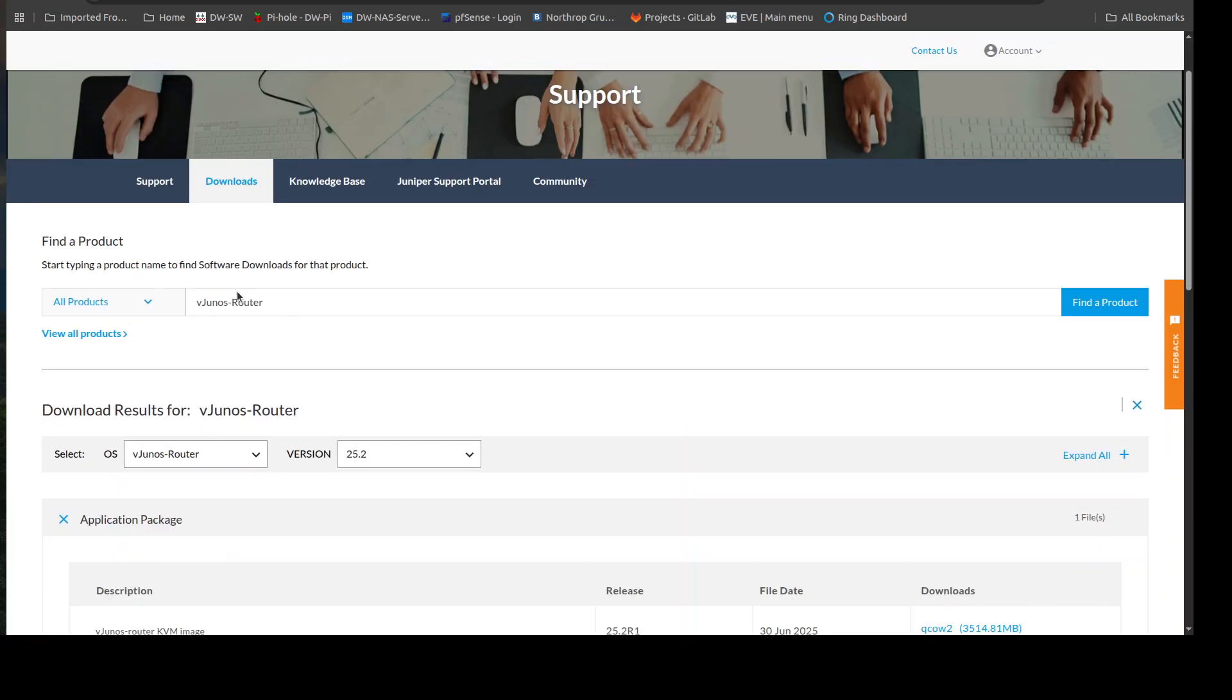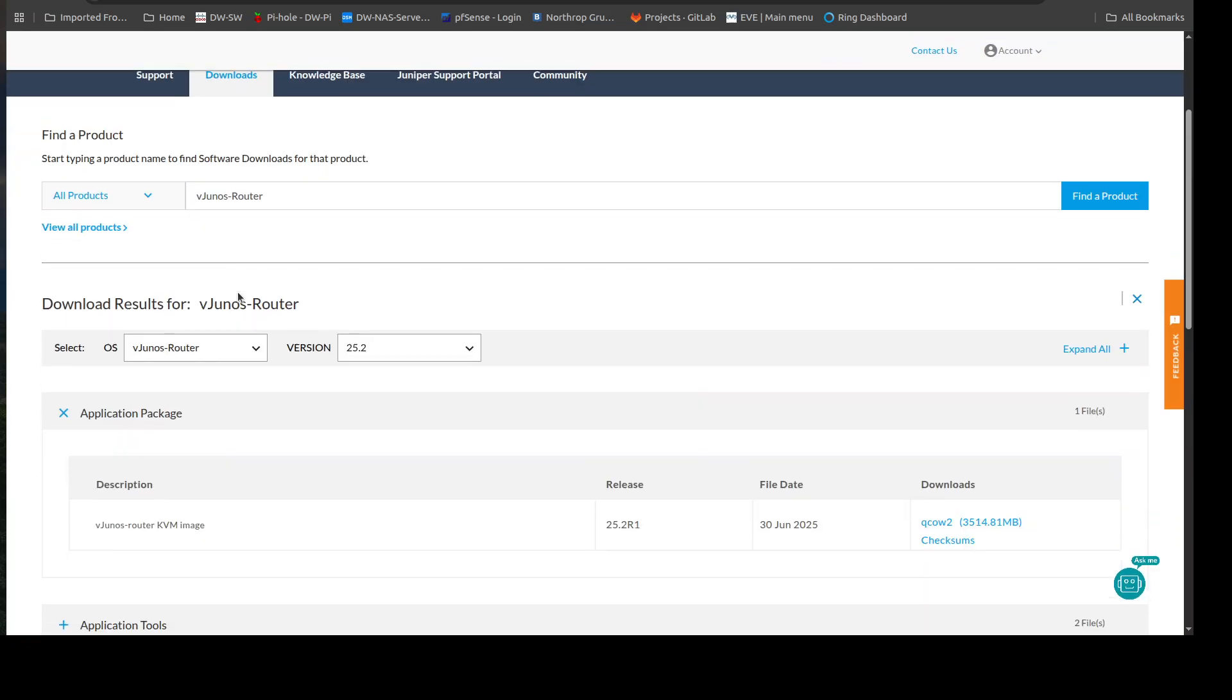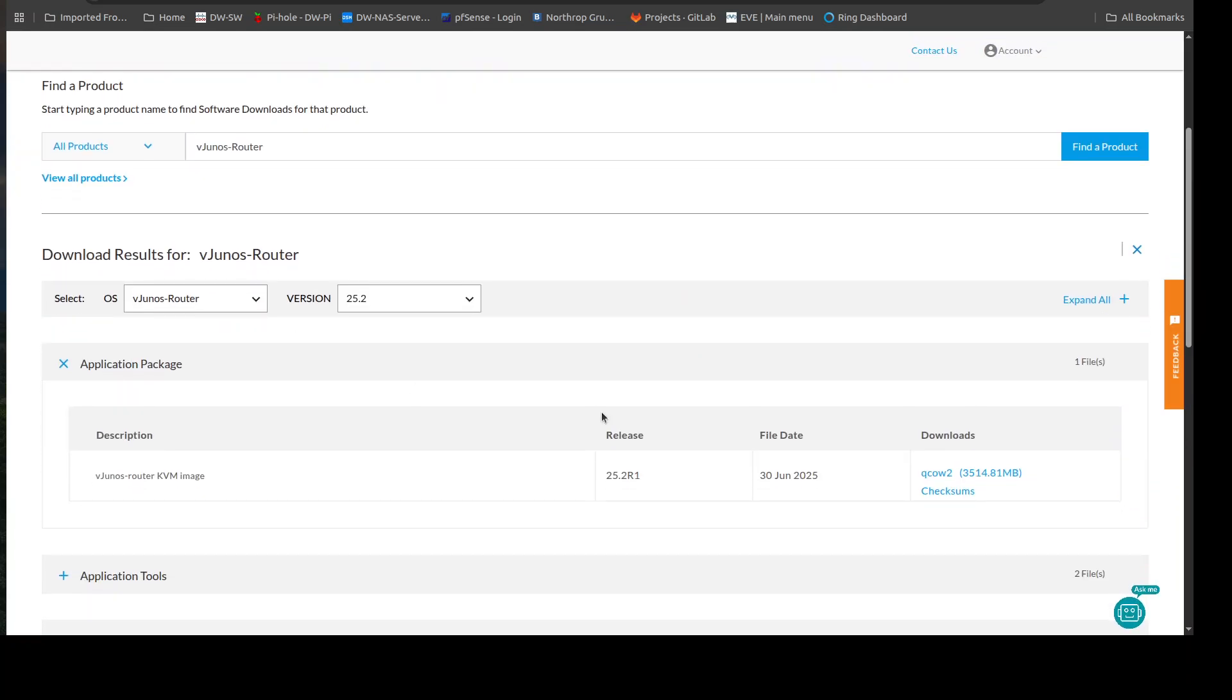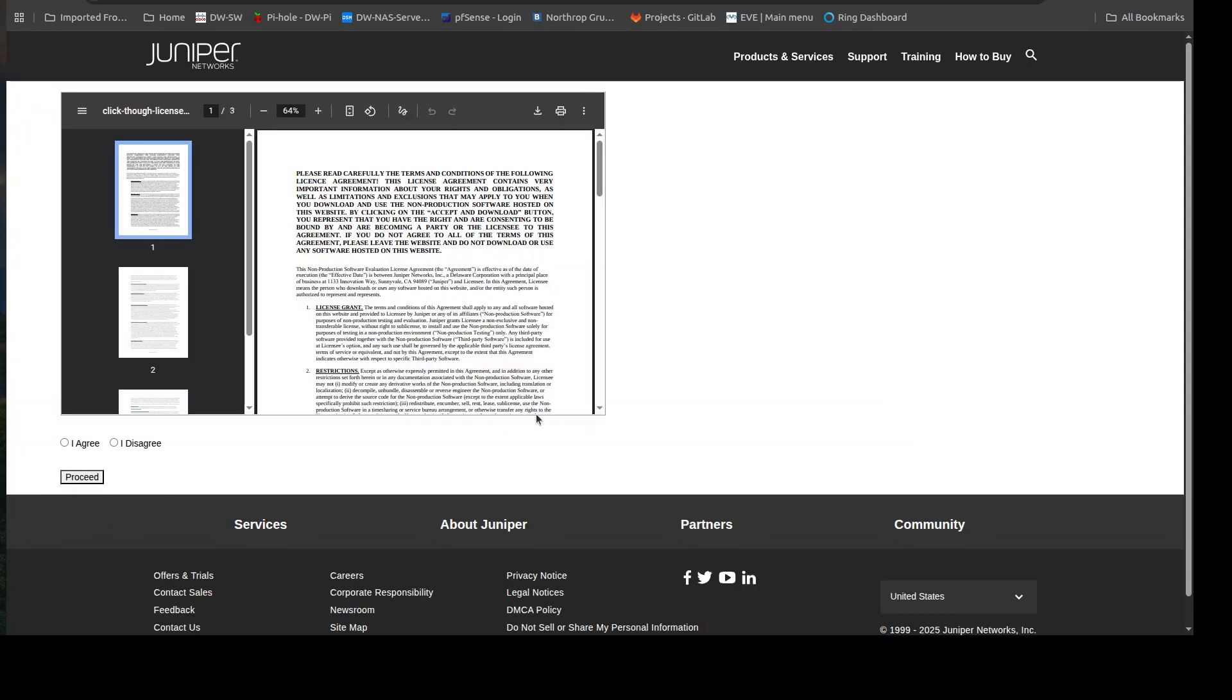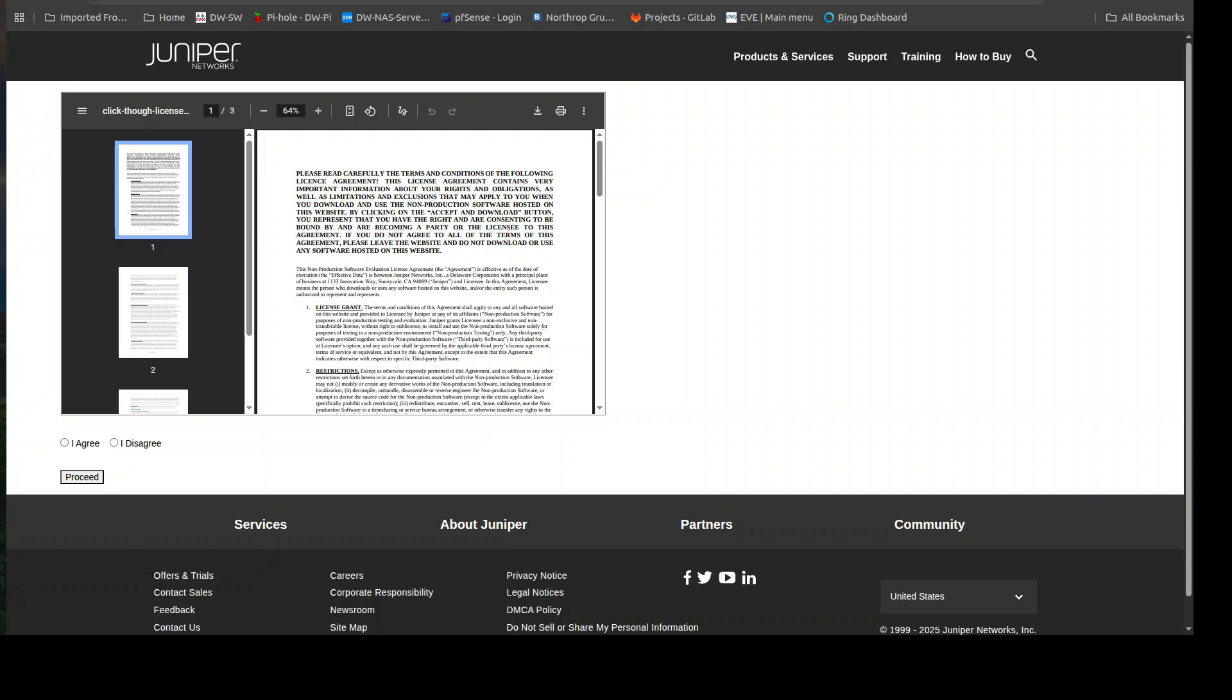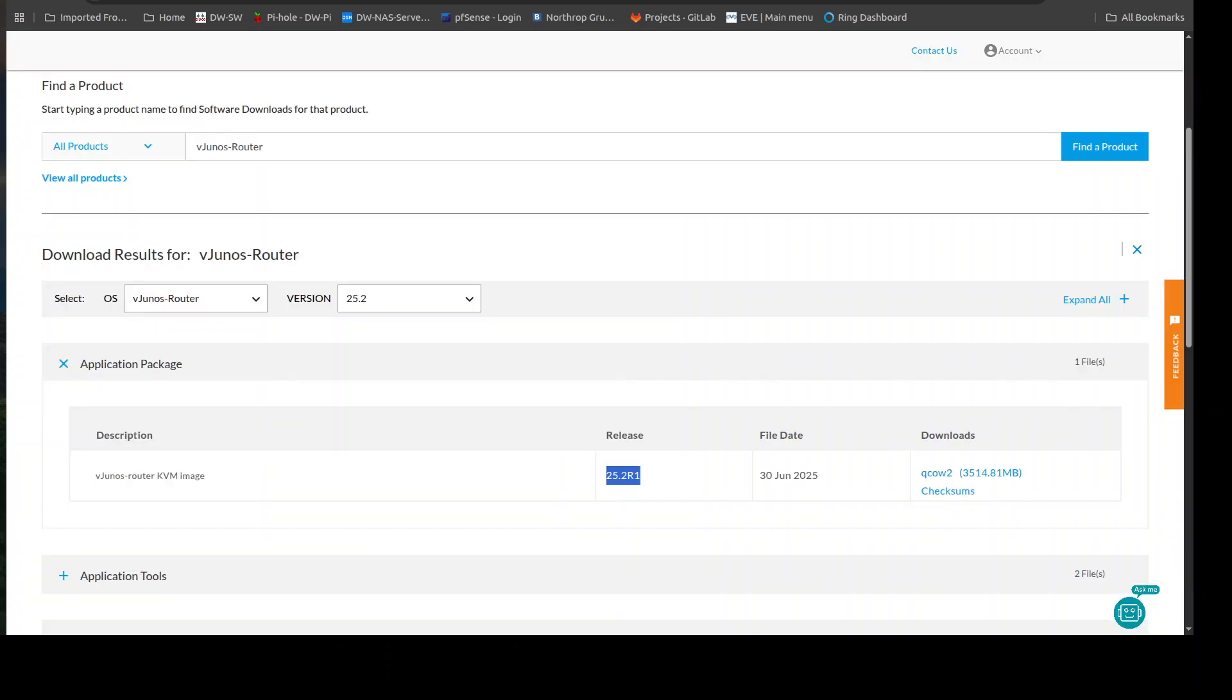And from here what you'll see is the latest version which is 25.2r1. We're going to use a slightly different version just because I already have it installed, but what you would do is essentially come here, click on the QCOW, and then you would agree to their terms of usage and from there you would proceed and download the QCOW file. We're going to skip that for now, but I'll go ahead and minimize this.